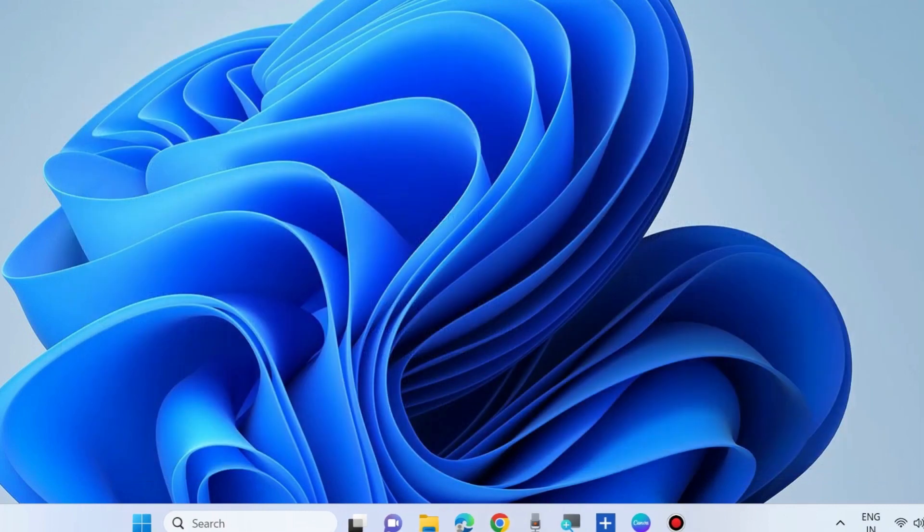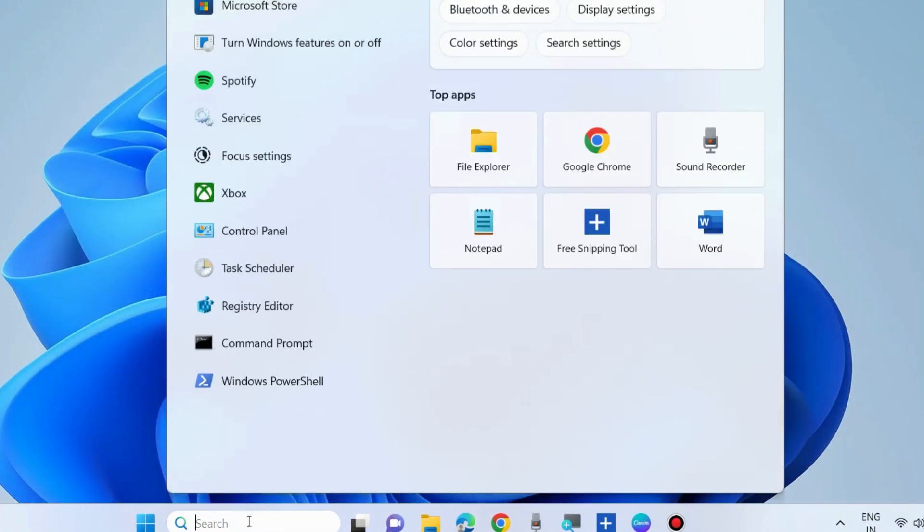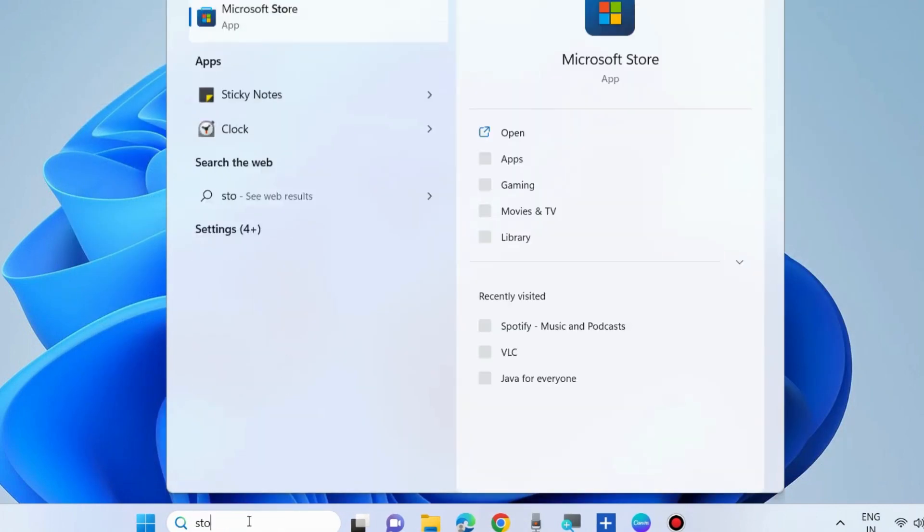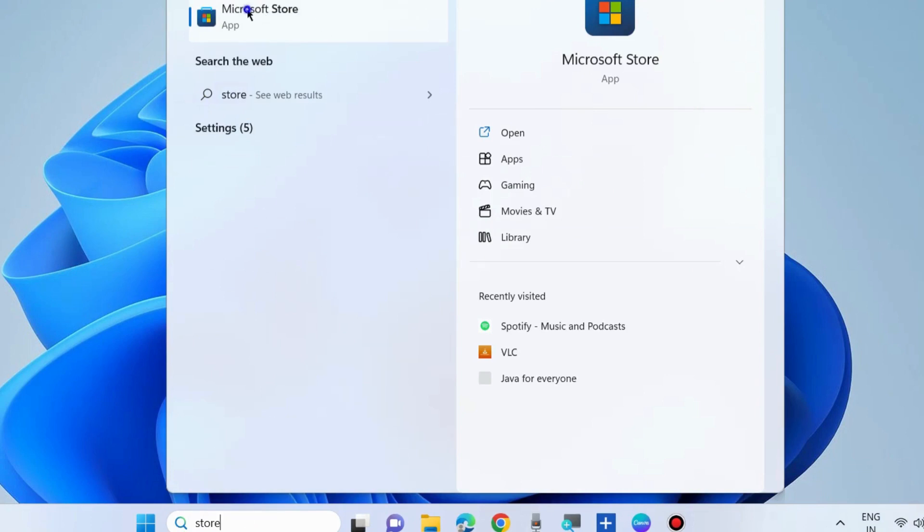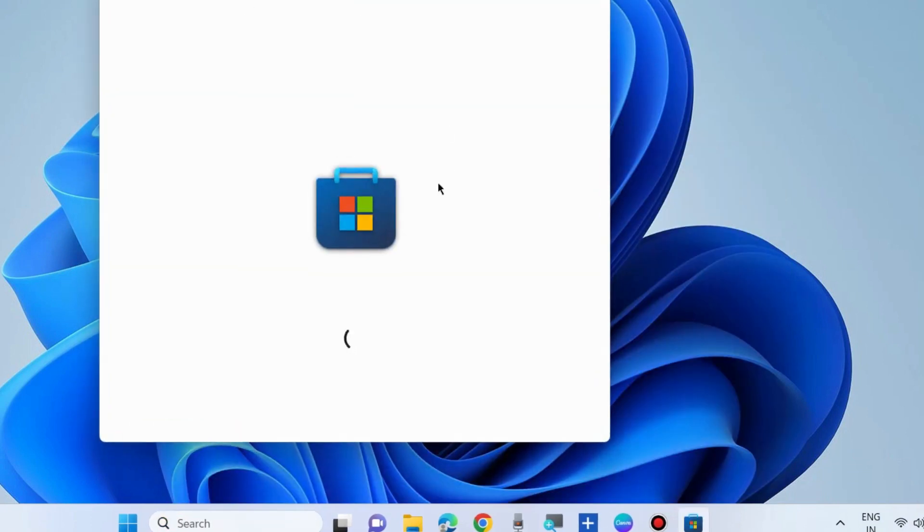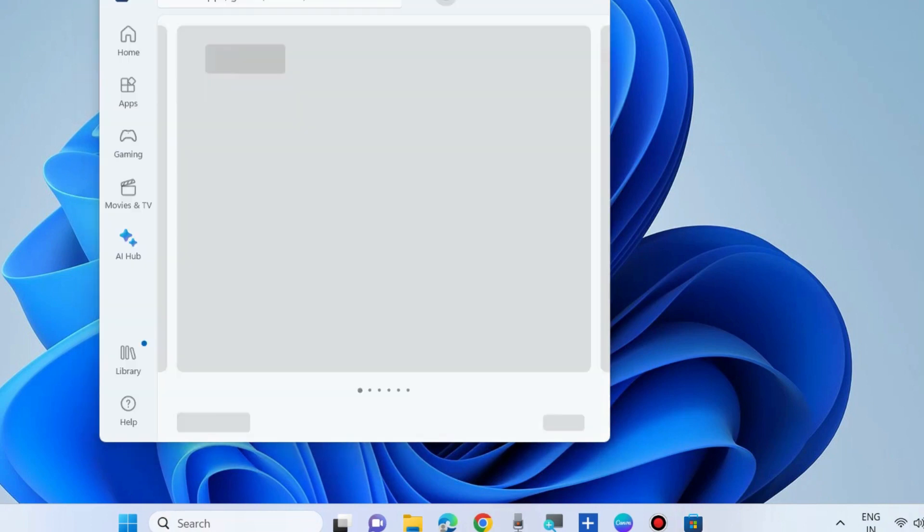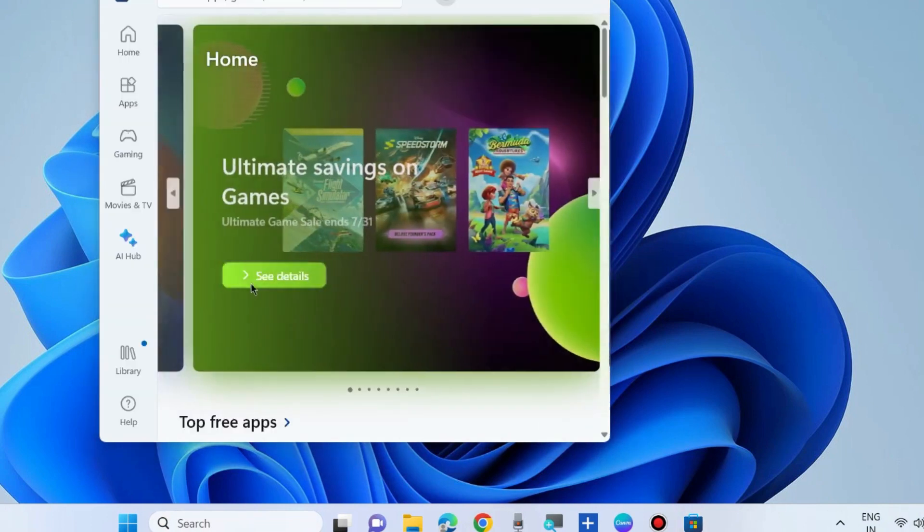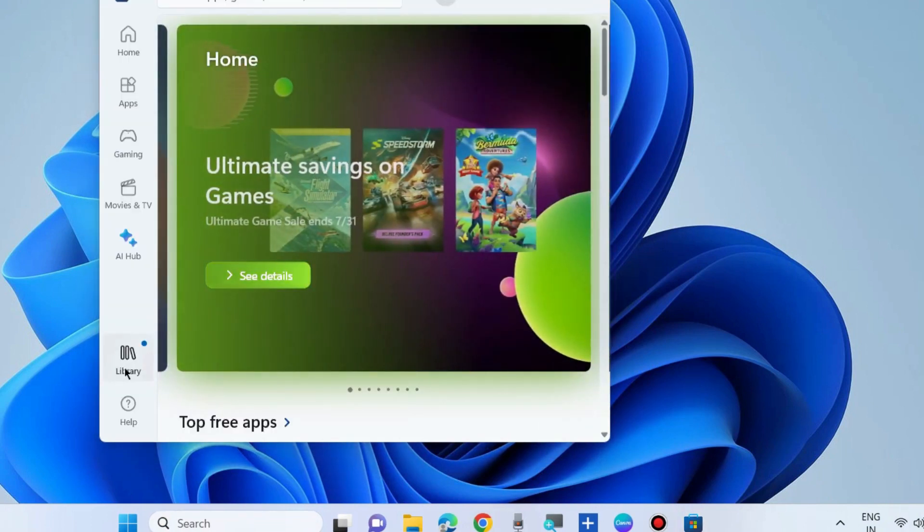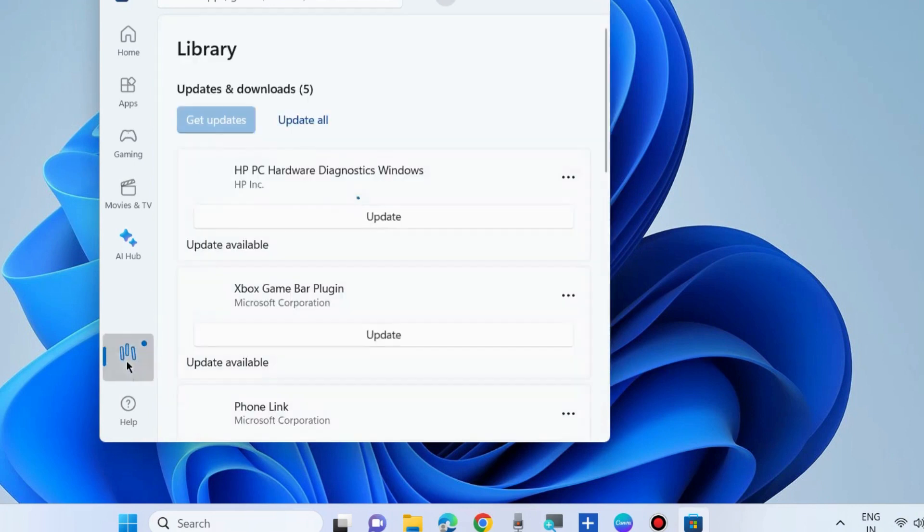Check whether your Spotify error is resolved. If not, go to Windows Search, type Store, and open Microsoft Store. We will update and install the latest version of the Spotify app. Go to Library.